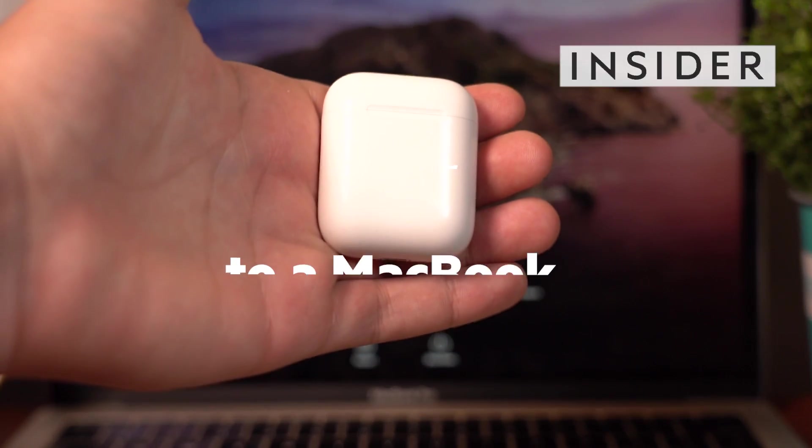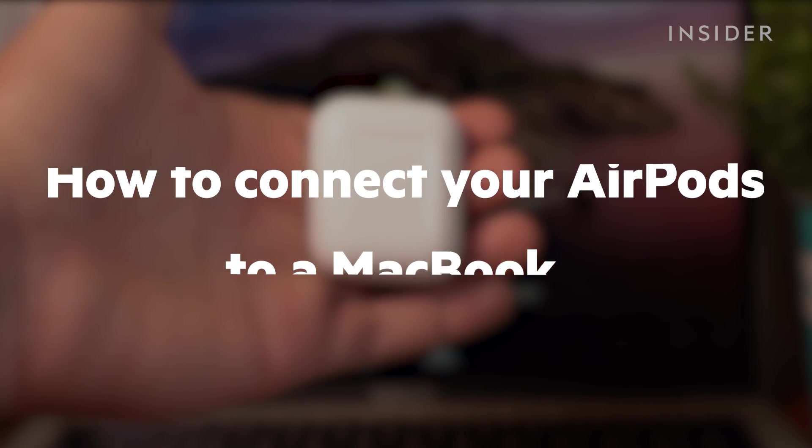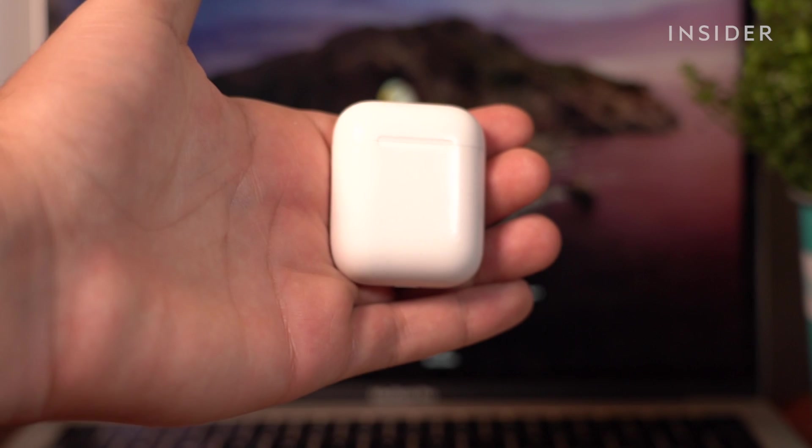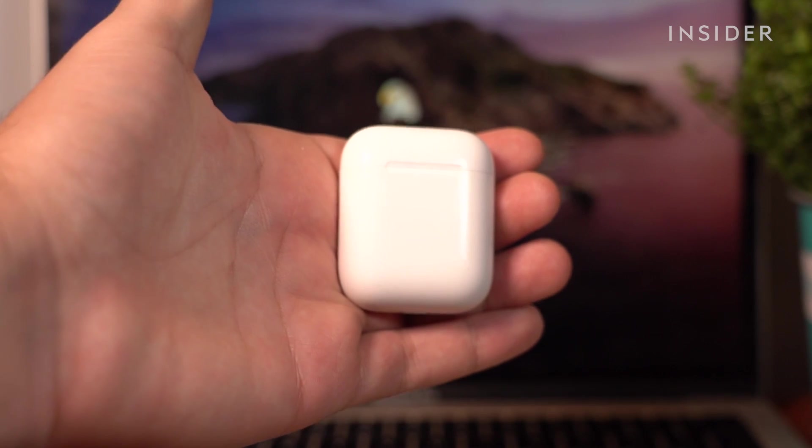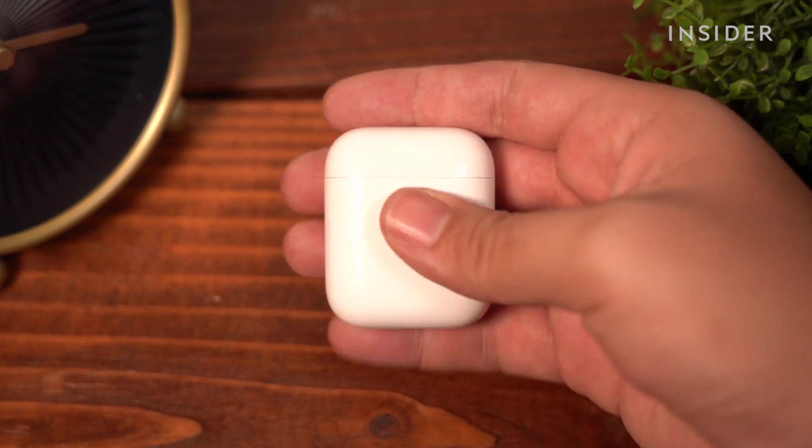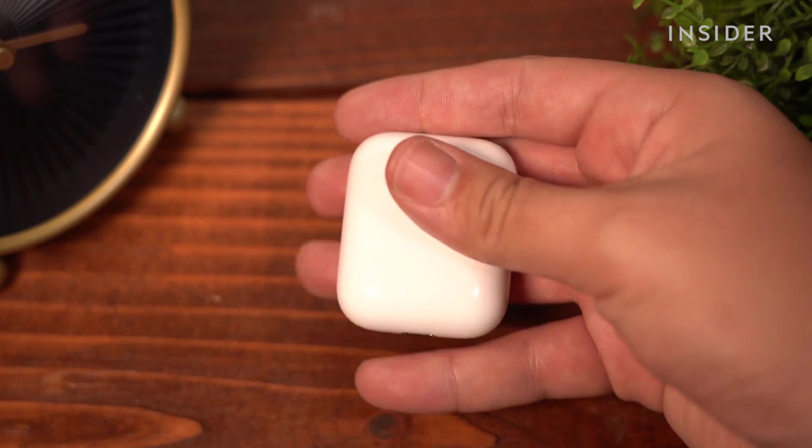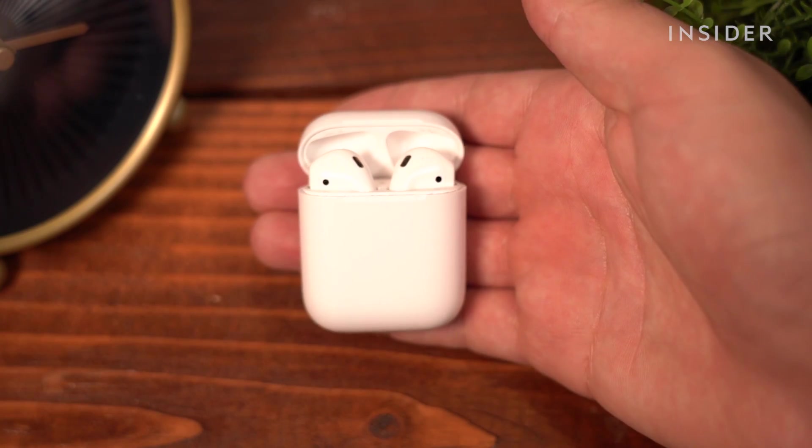Here's how to connect your AirPods to a MacBook. These steps will work for any generation of AirPods. Open your AirPods case like you would when connecting your iPhone.